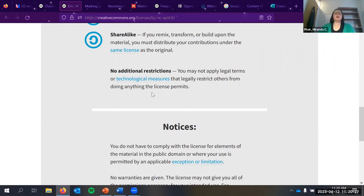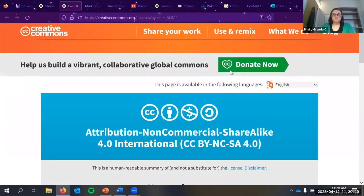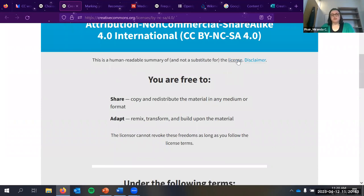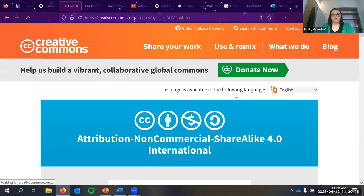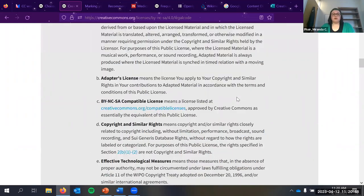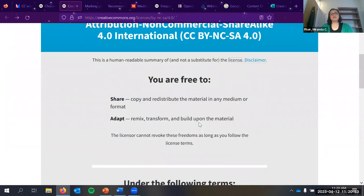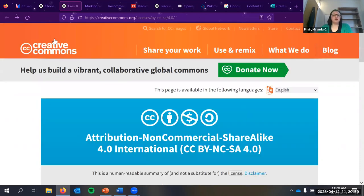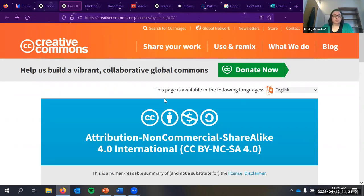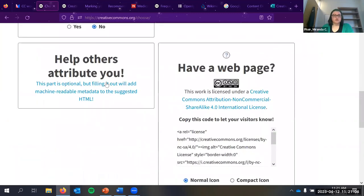The license terms also specify you must indicate if any changes were made, and if you transform or build upon the work you must distribute under the same license as the original — that's share alike. Importantly, they don't allow you to apply any digital rights management software or technological measures that would restrict anyone else's ability to use it, as that's incompatible with the license. Clicking the legal code link takes you to the full legal text.